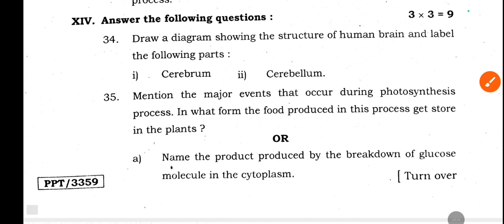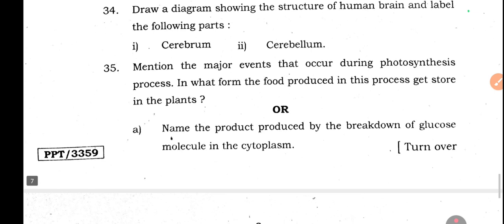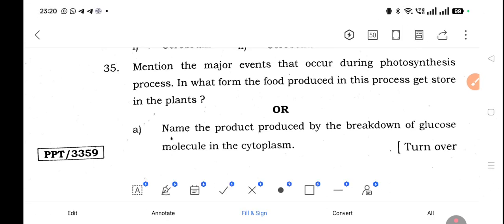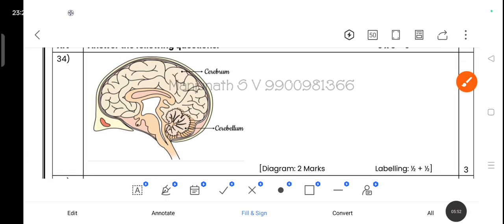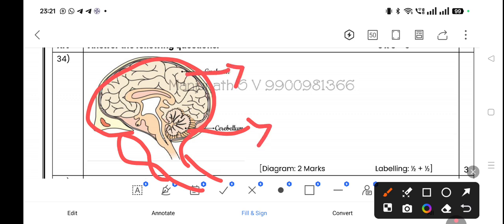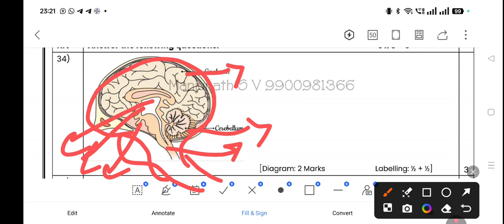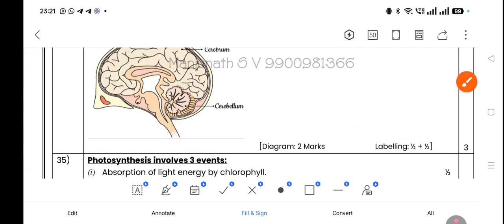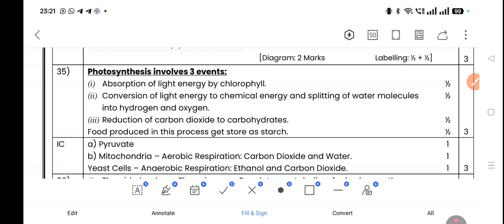Question 34: Draw the diagram showing the structure of the human brain and label the following parts — cerebrum and cerebellum. Draw the brain diagram including the mid brain, pituitary gland, hypothalamus, spinal cord, and pons. Practice this diagram — I've told you that either the heart or brain diagram must come in the exam, 50% chance each.